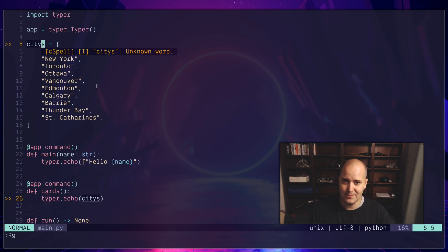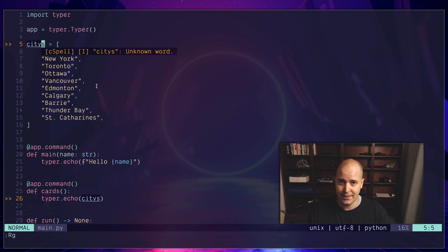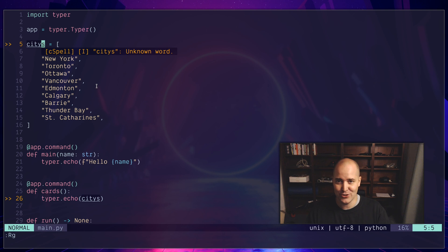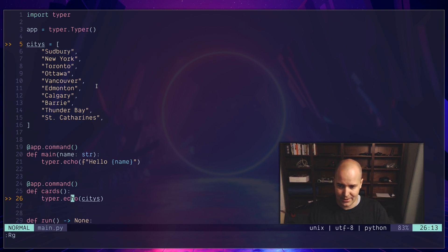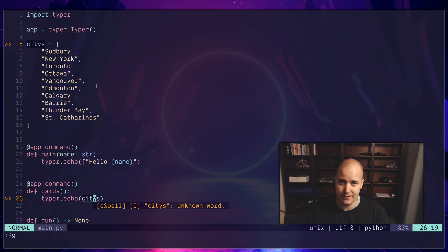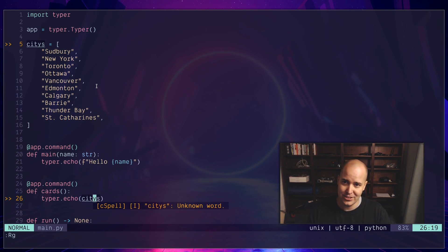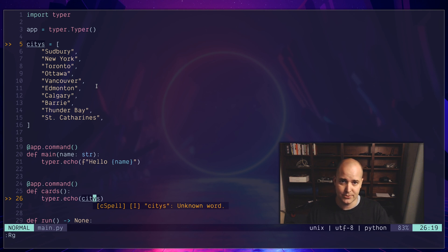Let me tell you why spelling mistakes matter a lot in code. The first thing is that they end up propagating, duplicating, and showing up all over the place. So this variable is called 'cities'. If I want to use it below, okay, now I've got a spelling mistake twice, right? So it's the same variable, but the spelling mistake has continued on.